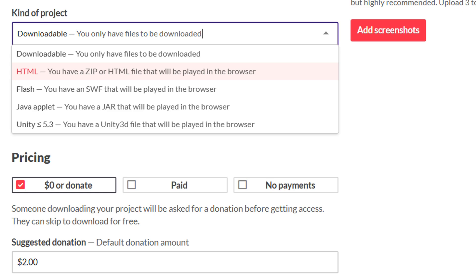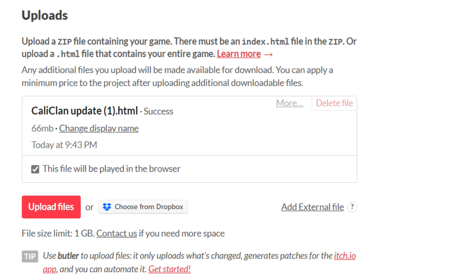Scroll up to the kind of project tab and switch it to html. Then you can scroll back down to where the upload button was and press the tick of this file will be played in the browser.